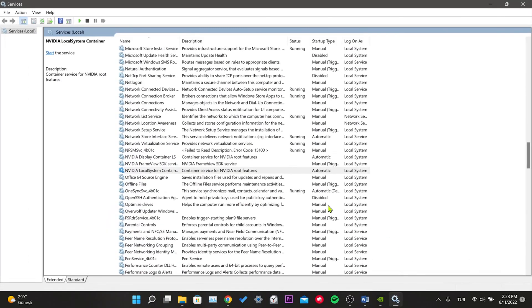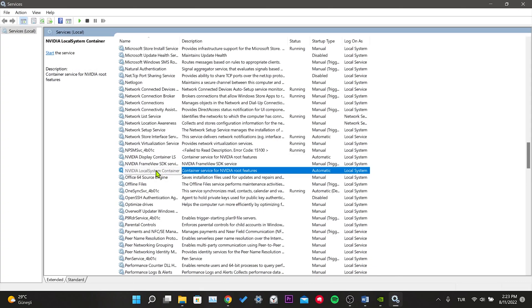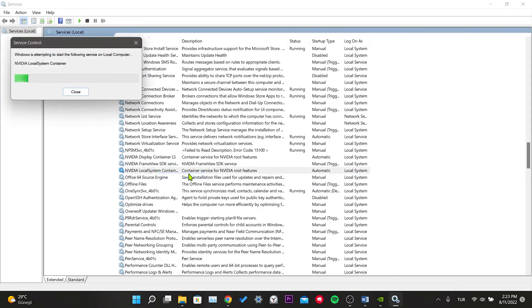We open the services window. Right-click and start the NVIDIA services that we have just turned off.